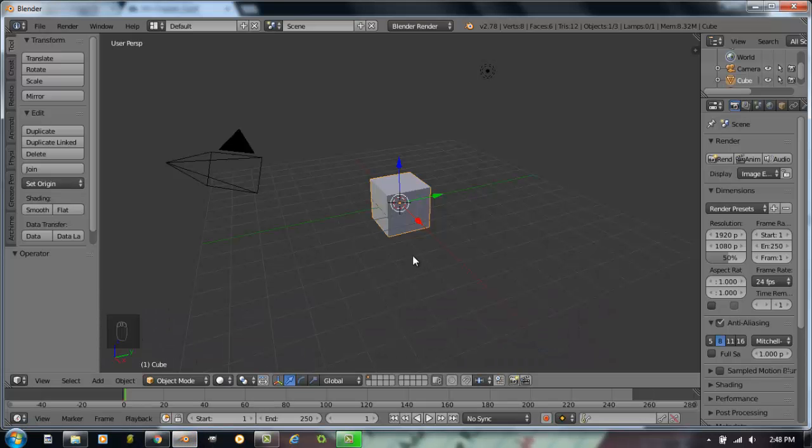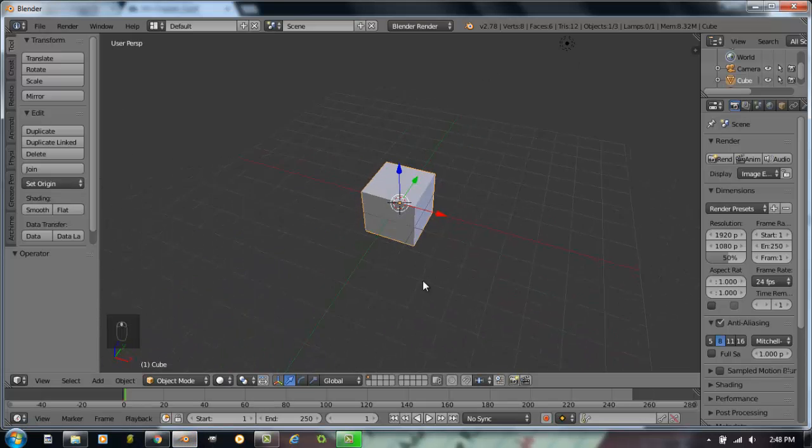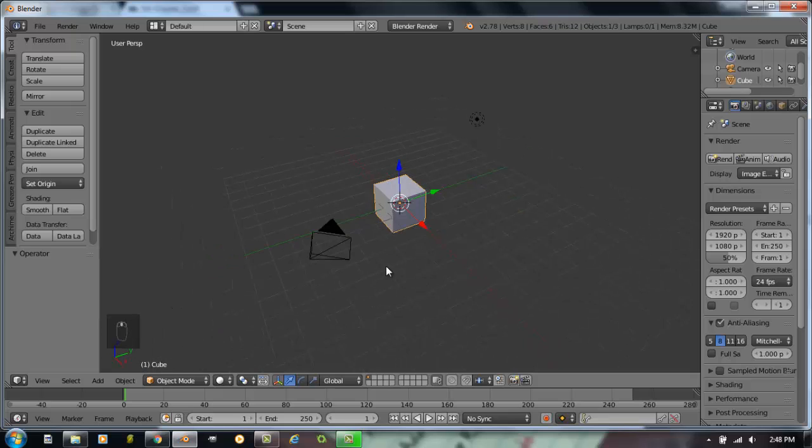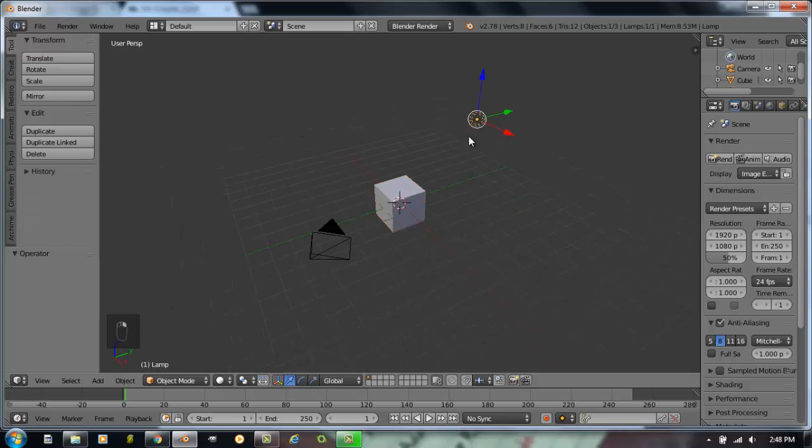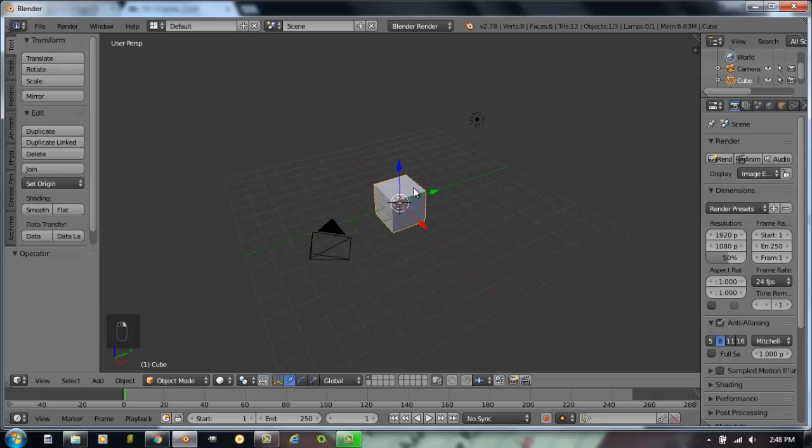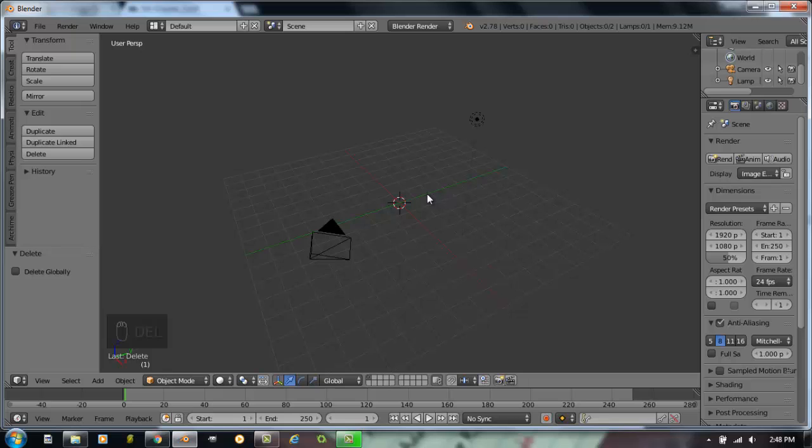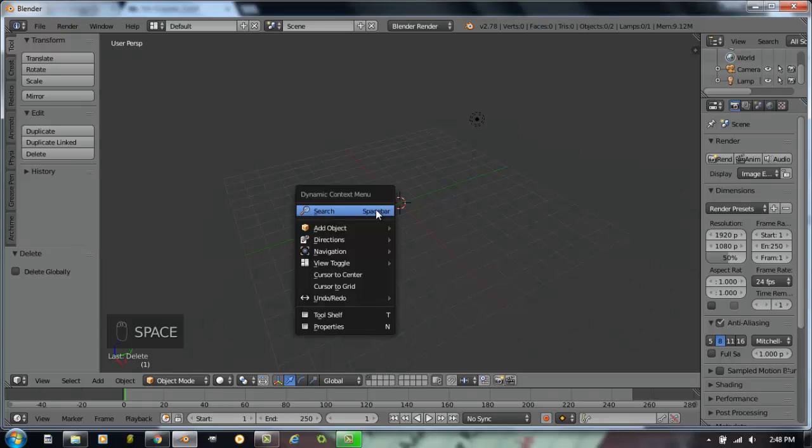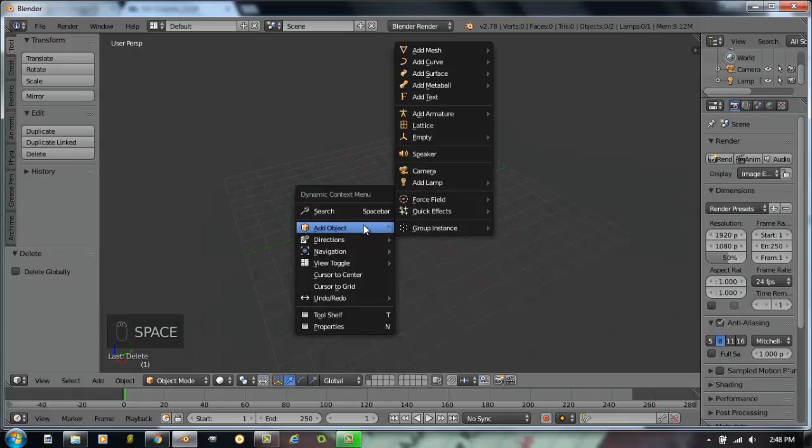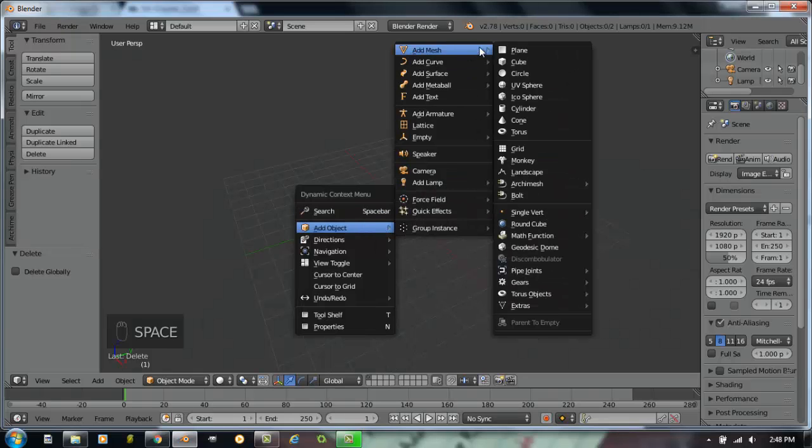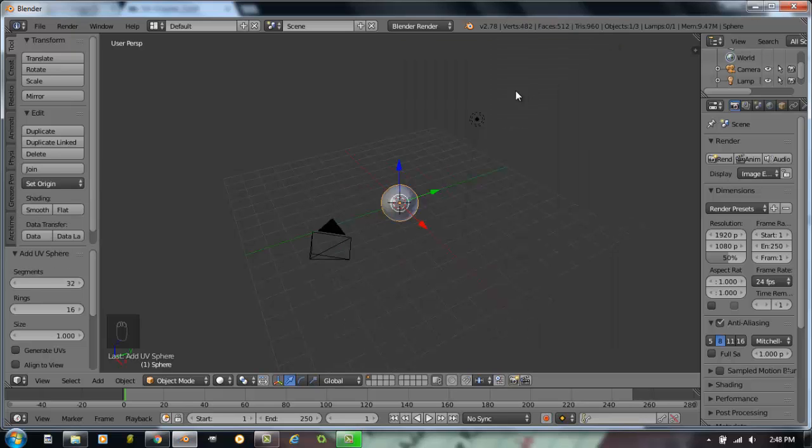So if I move over to Blender right now, we start out with our basic Blender scene. We have a cube, we have a lamp, and we have a camera. I'm going to select the cube, hit the delete key on the keyboard, and delete the initial cube. I'm going to hit space bar, add object, mesh, and add a UV sphere.